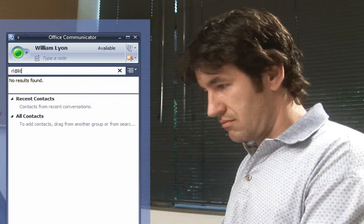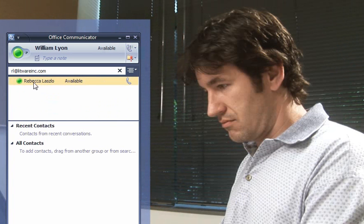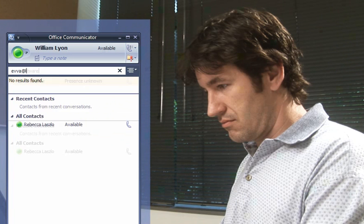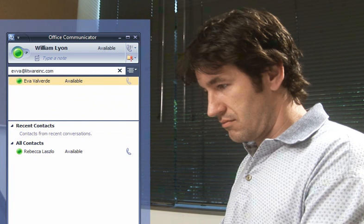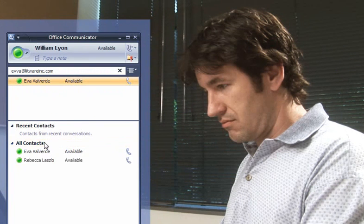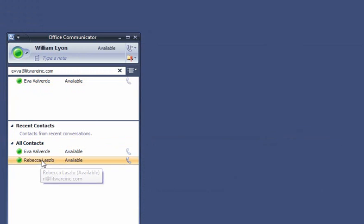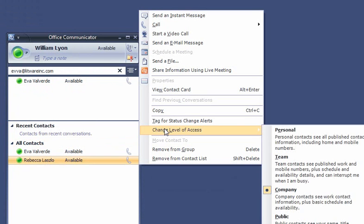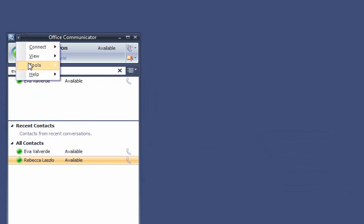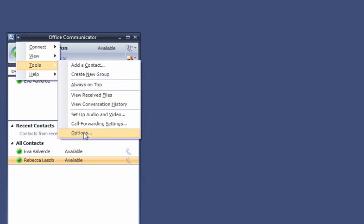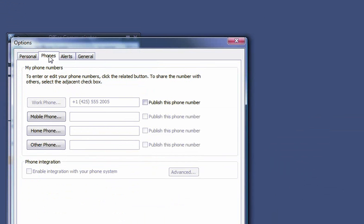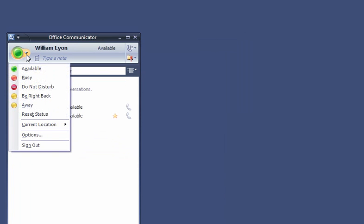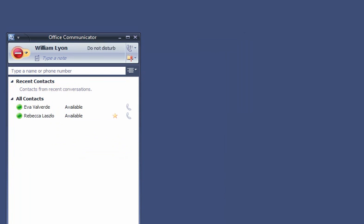First, he adds some contacts that he knows he'll be working with frequently. And then he sets the access level for them. A contact's access level determines how much of your personal contact information people can see. For example, William changes Rebecca's access level to Team, which means she can see his mobile number in addition to his work phone number, and she can interrupt him whenever his availability in Communicator shows him as Do Not Disturb.